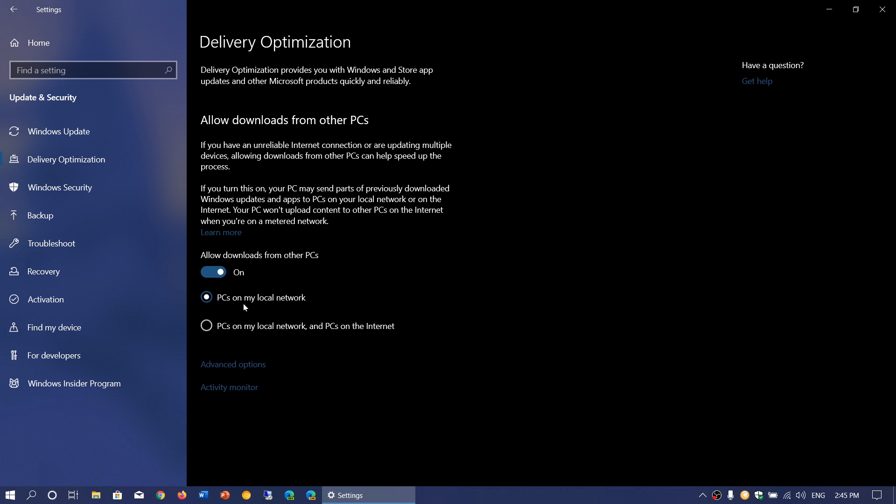That means the download from the internet will be only 100 megabytes, so it's going to be less data. If you have multiple PCs, I strongly suggest you turn on PCs on my local network.